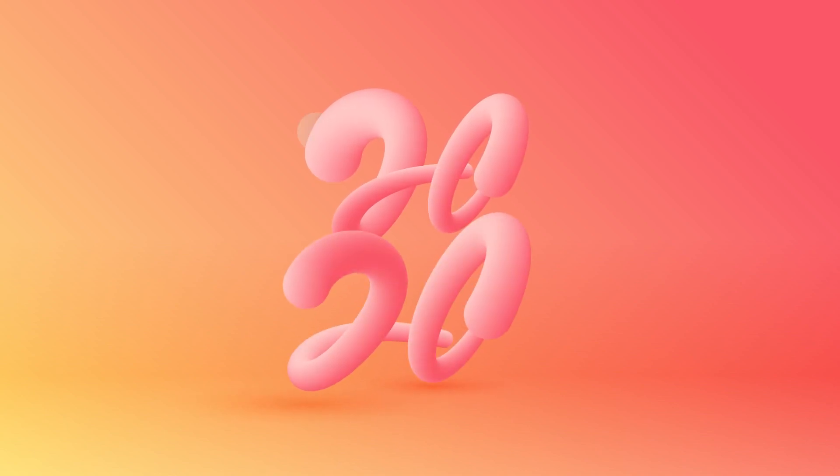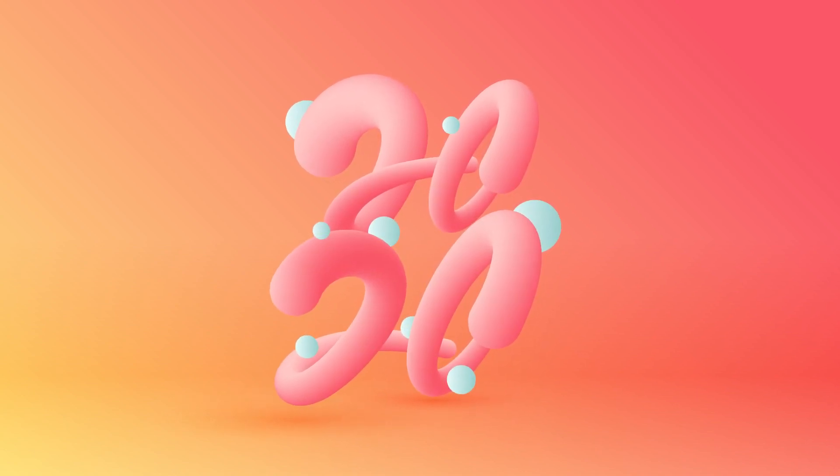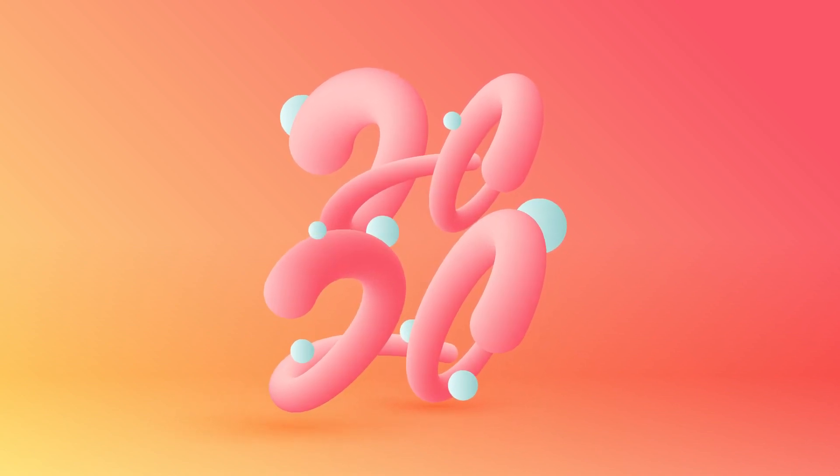Today, we're going to create 3D Illusion Text with Blend Tool in Adobe Illustrator.